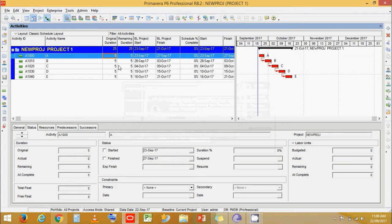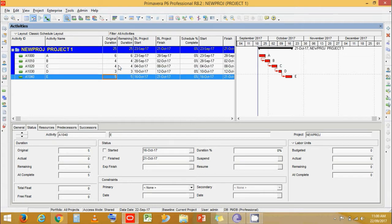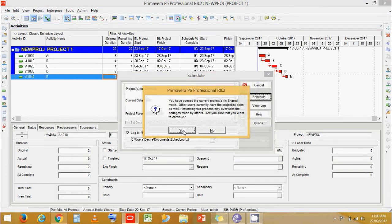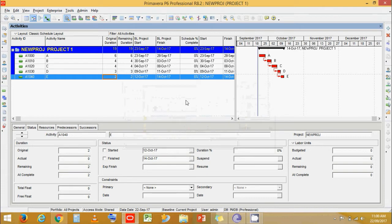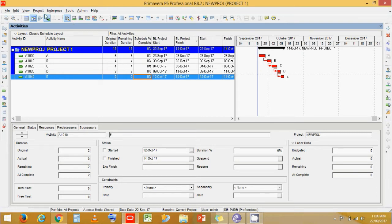Now let's give the activities some durations — two days each. Then let's schedule it and add a baseline to the project.